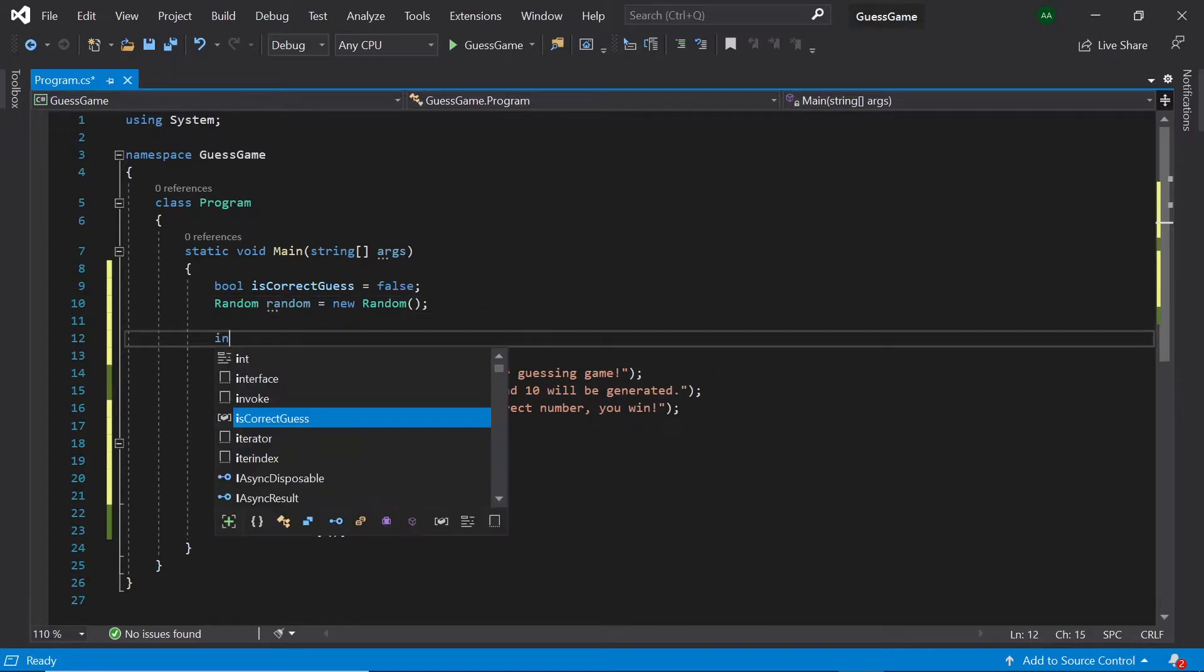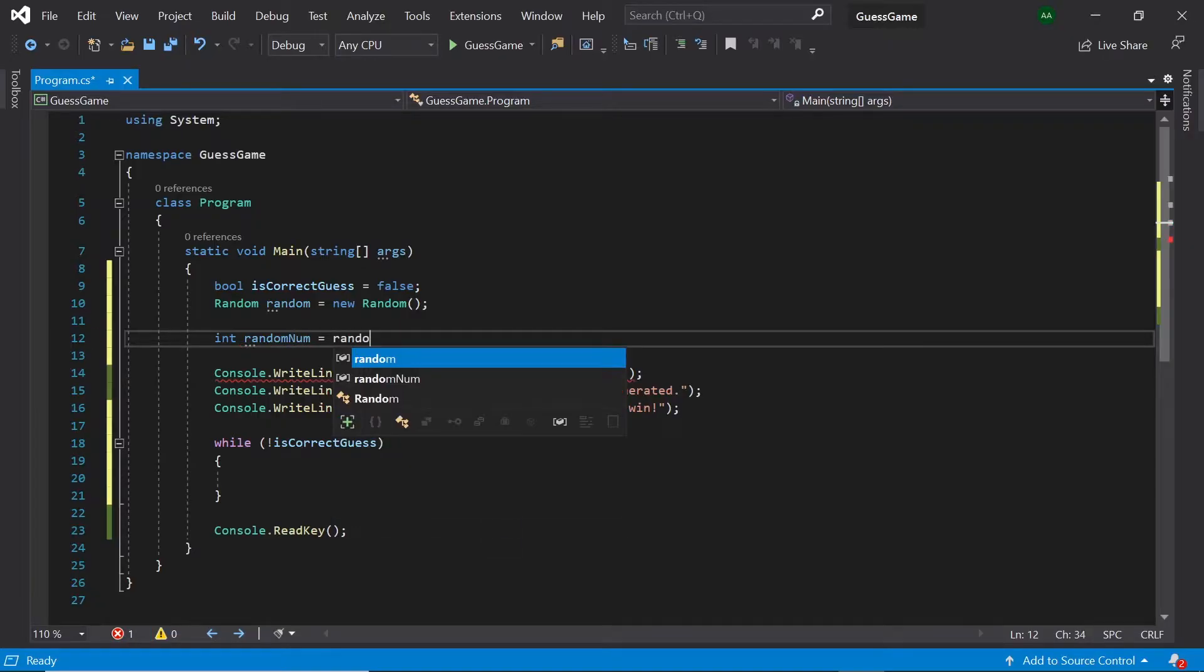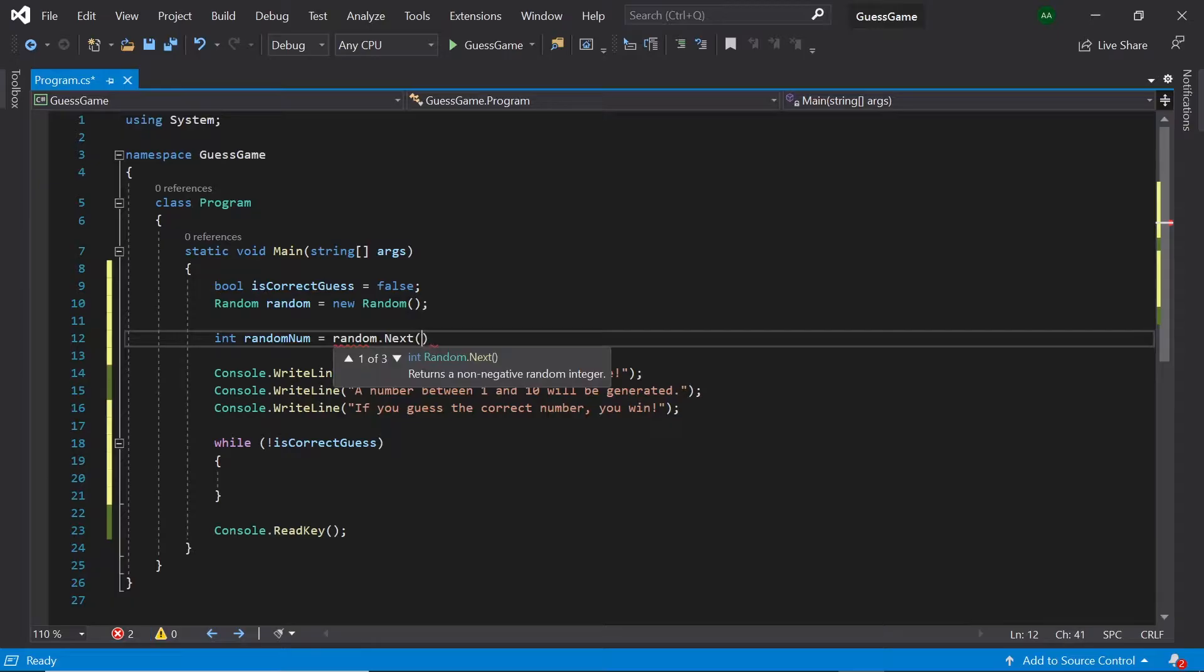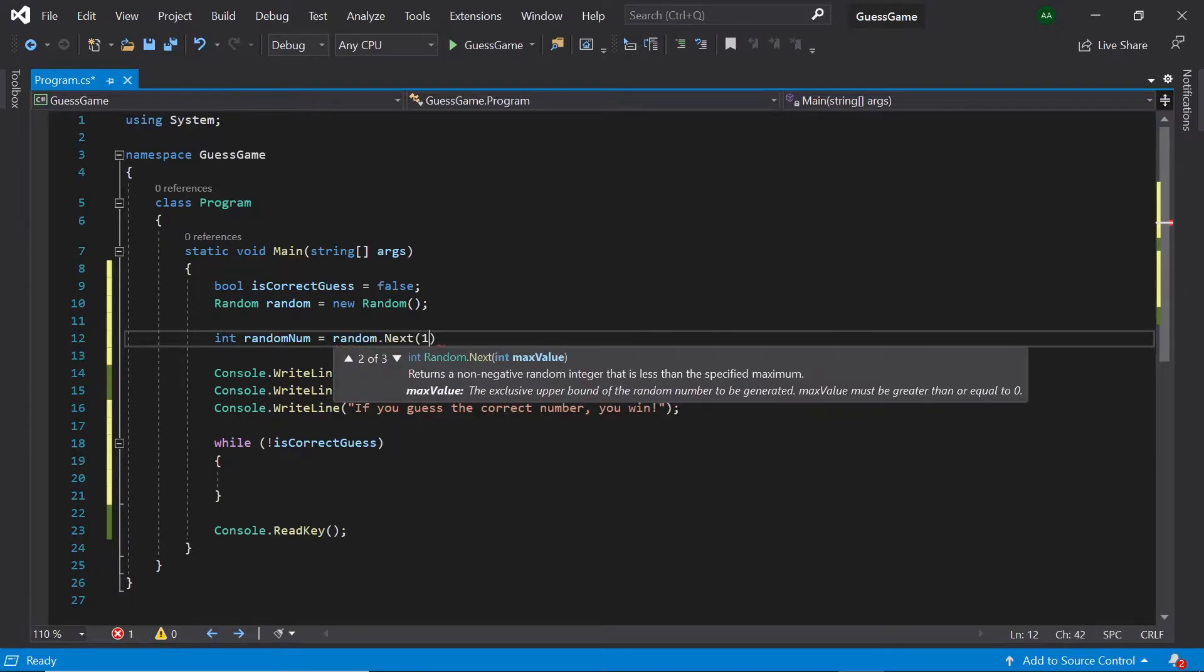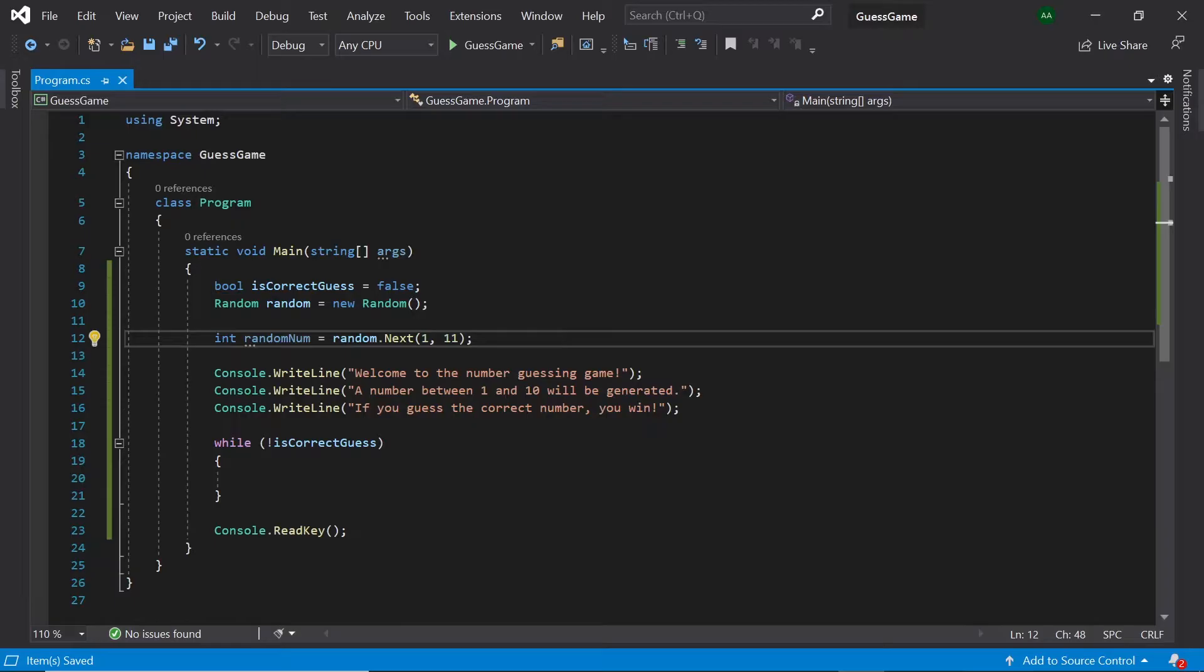Then, let's create an integer called randomNum and set it to random.next 1 and 11. Here, we are passing in 1 as our lower bound and 11 as our upper bound. As the upper bound is exclusive, entering 11 will mean that the highest number generated for us will be 10.